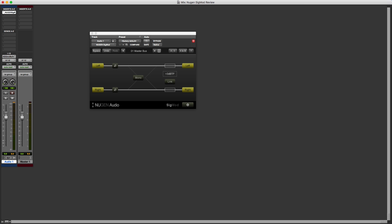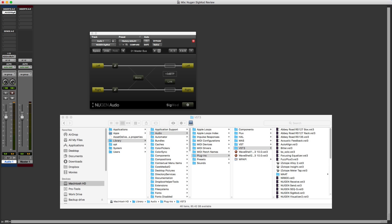But with the latest release of Sigmod, which NewGen Audio have announced today, you can now insert an instance of any plugin that you have on your DAW system in VST3 format.